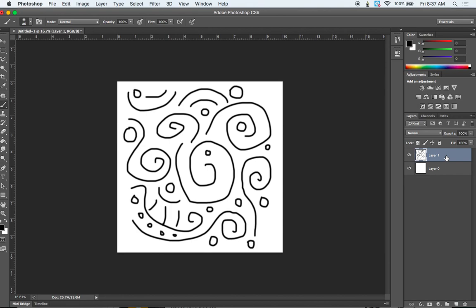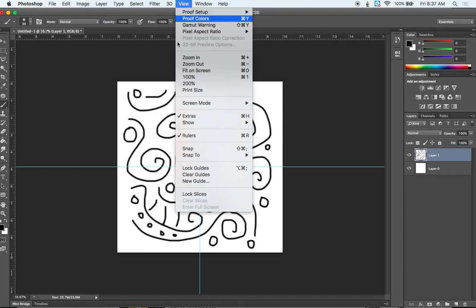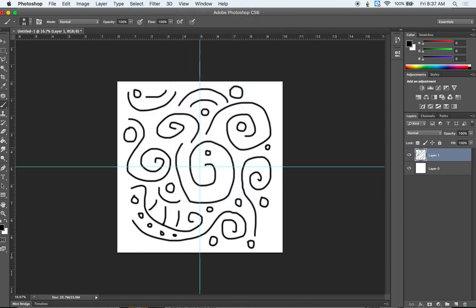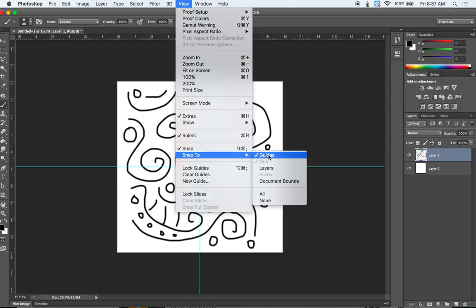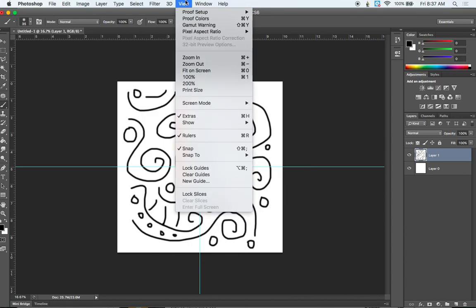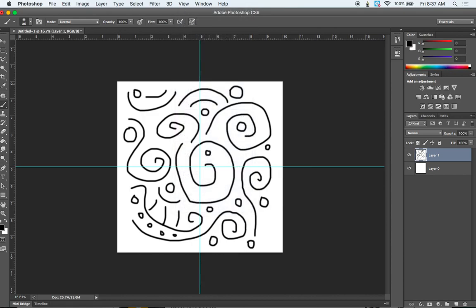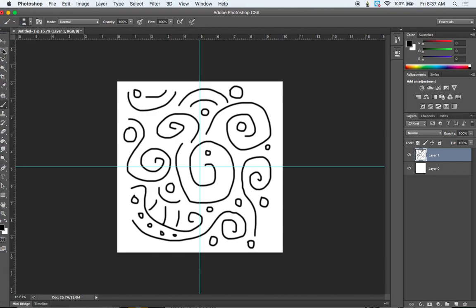Once we've done this, we need to start dividing this up. So you need to see your guides again, command colon if you do not see them. And then we're going to go to View and check the snap and then go to View again. And where it says snap to, make sure that guides is checked. And if it is, then you're good to go on to the next step.